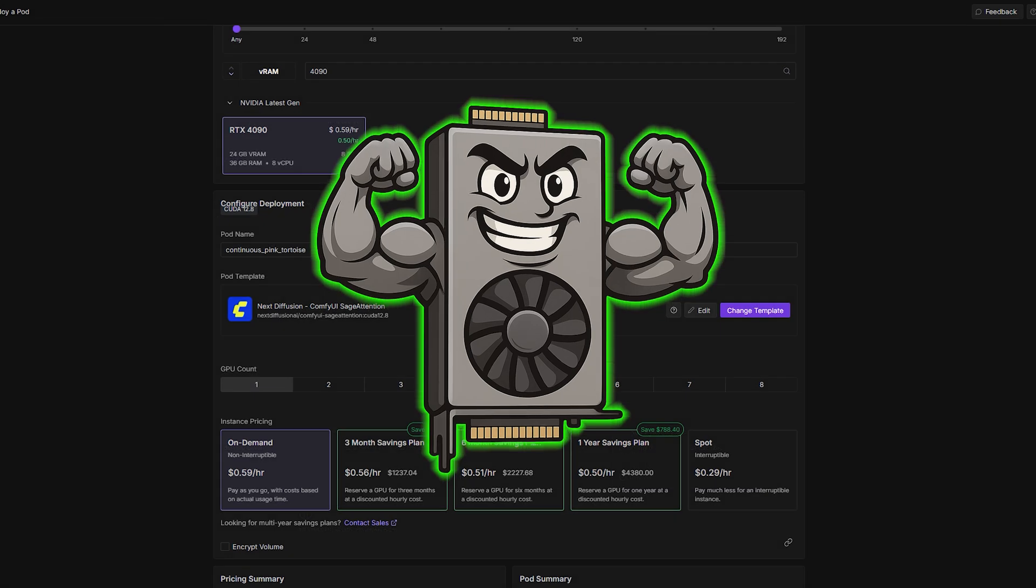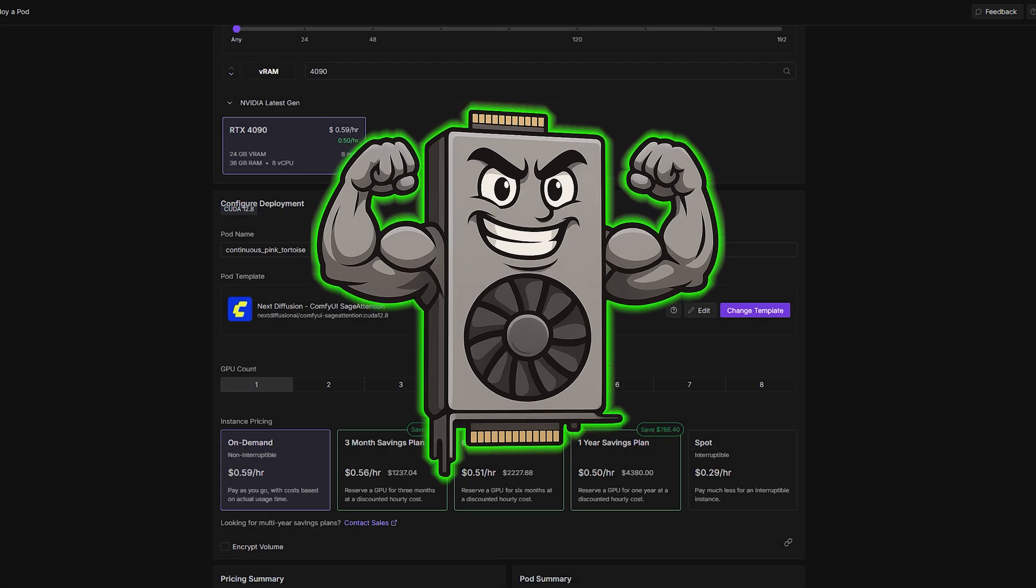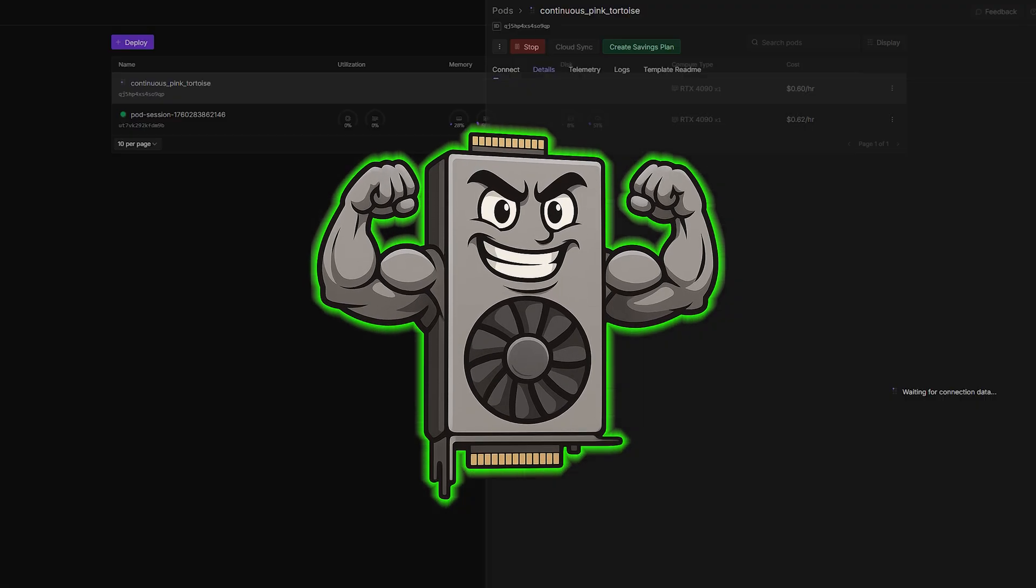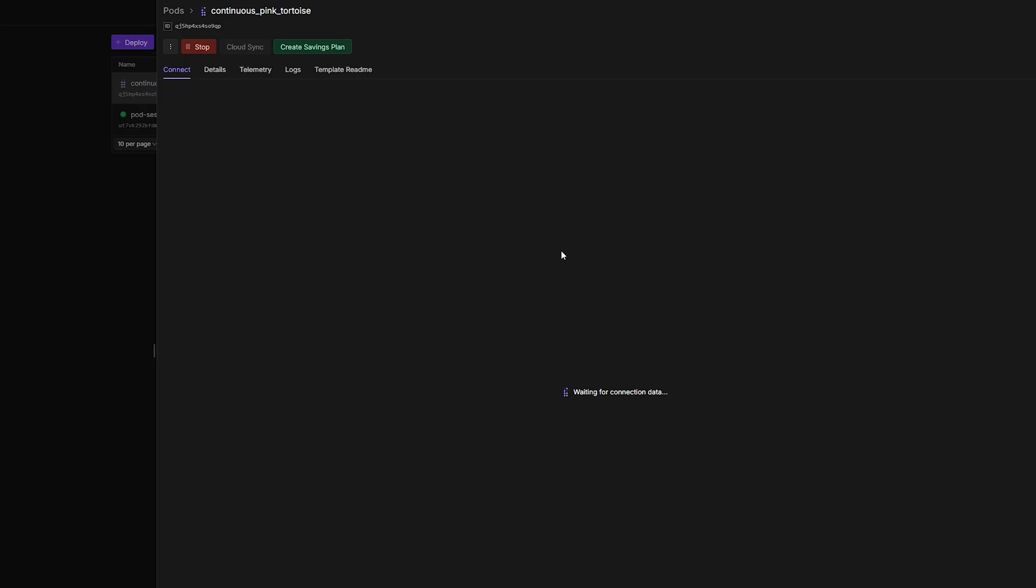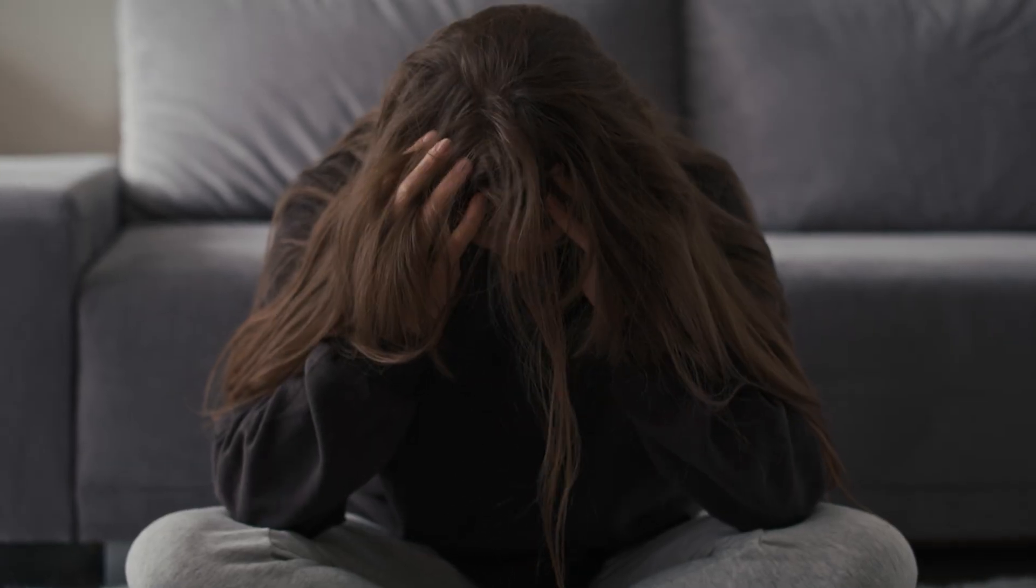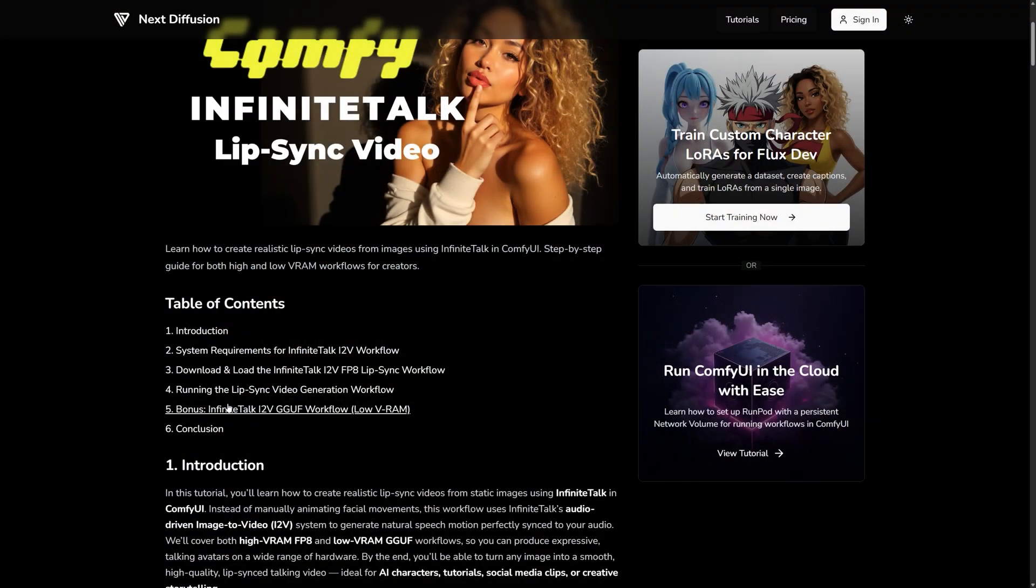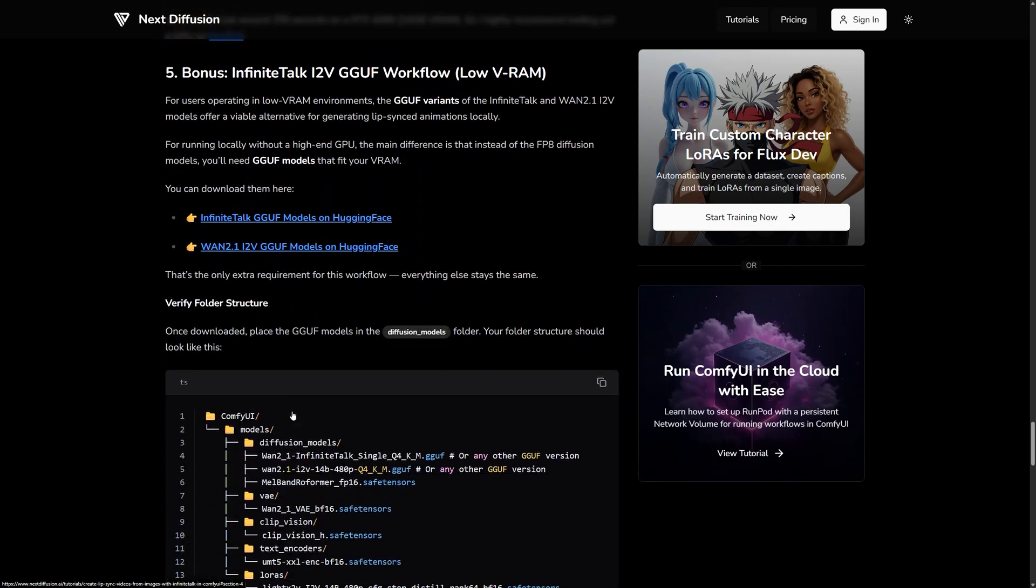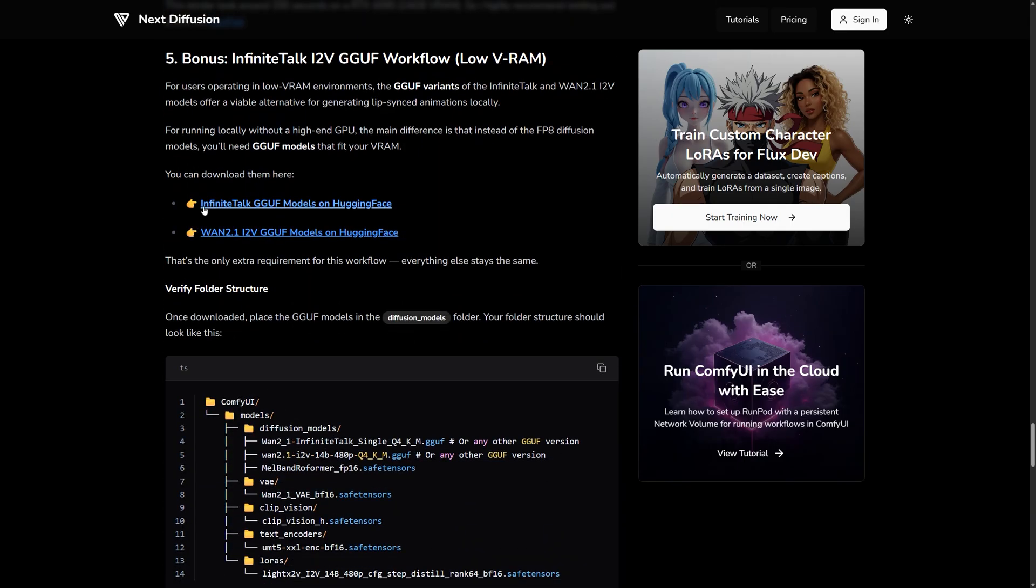Now, if you've got a beefy GPU at home, like a 4090 or anything with solid VRAM, you can totally run this locally too. And if you're working with less power, don't stress. I'll show you the GGUF version later that works even on lower VRAM setups.